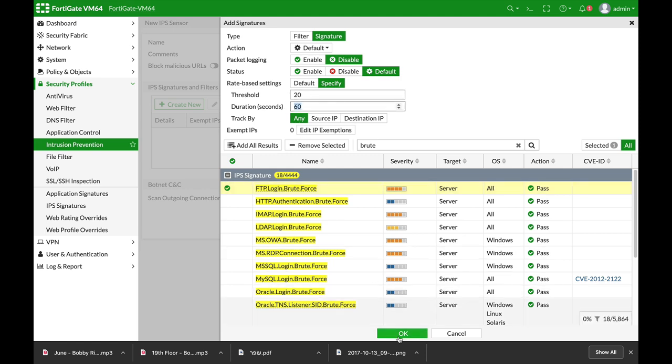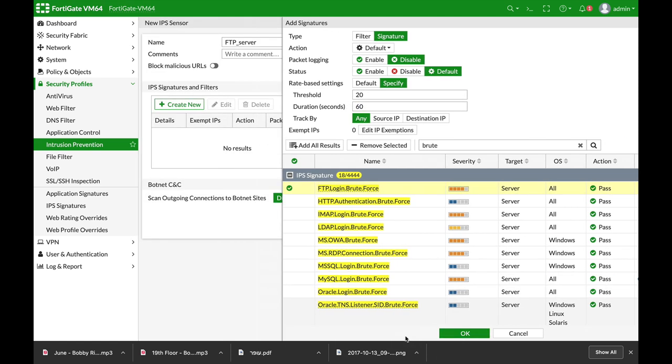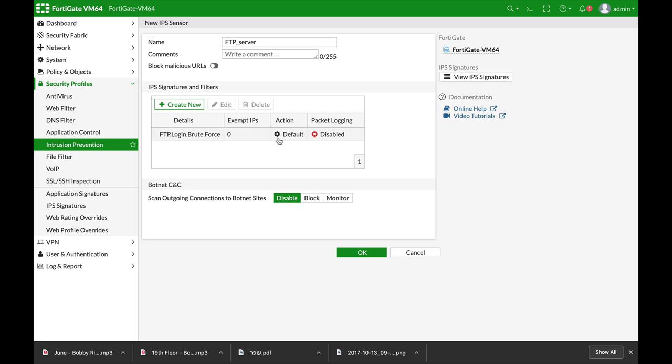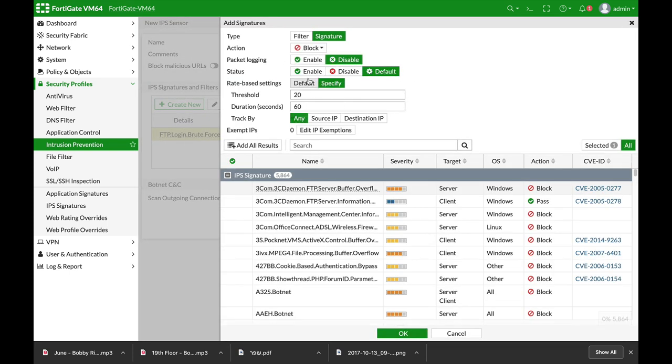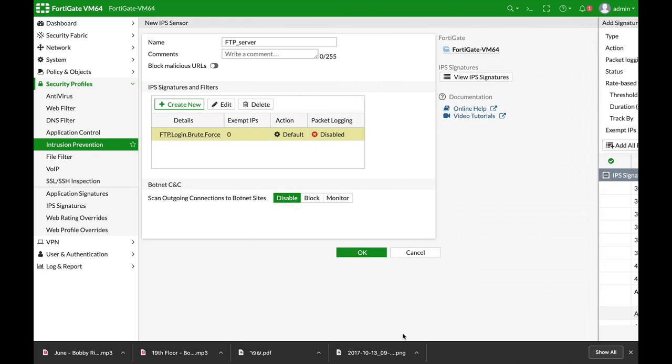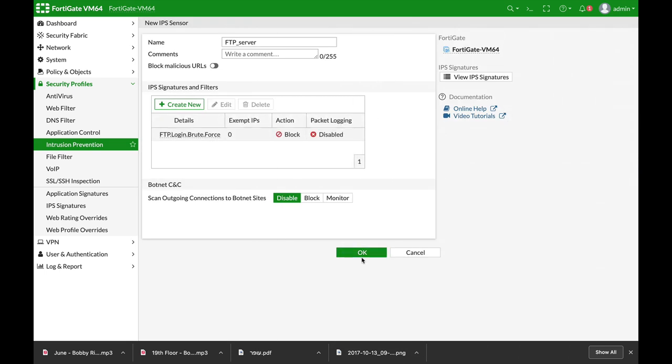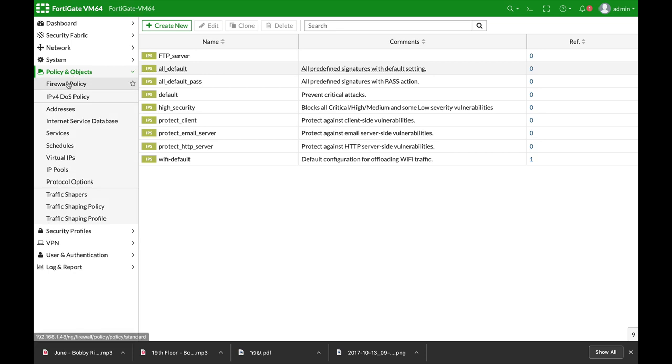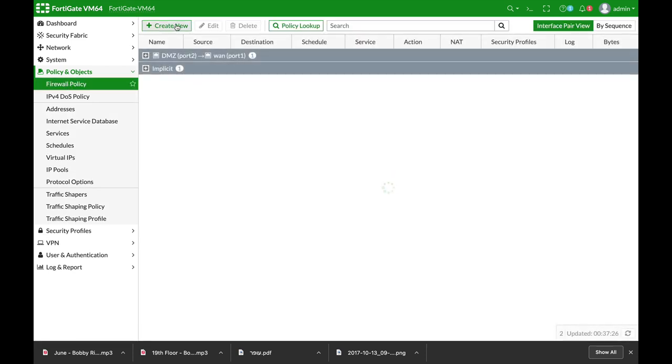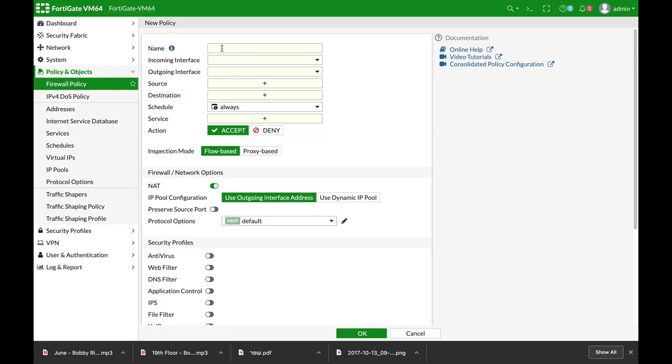And that will be our sensor. Now, let's edit it so the action will be to block. All right. The next thing to do is our policy. Let's create our policy.